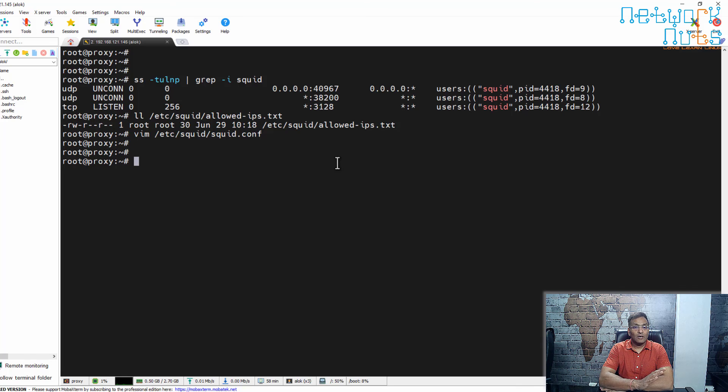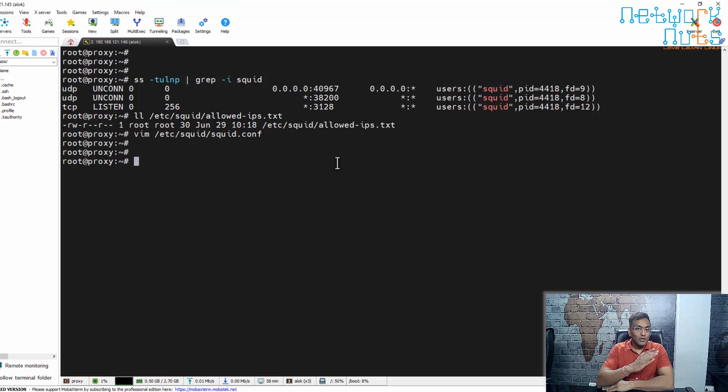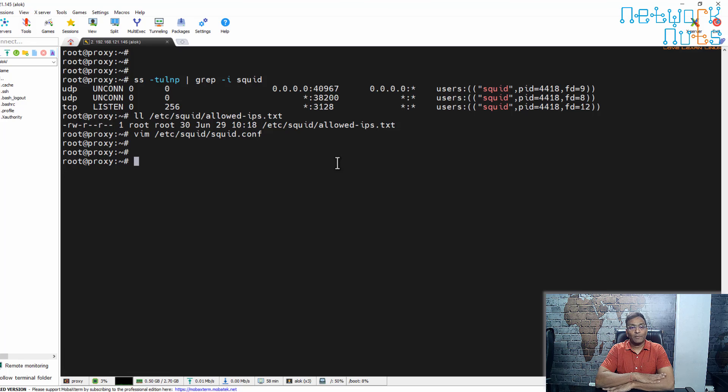This is how you configure the Squid proxy. If you have done this and checked, you are good to move to the next topic.